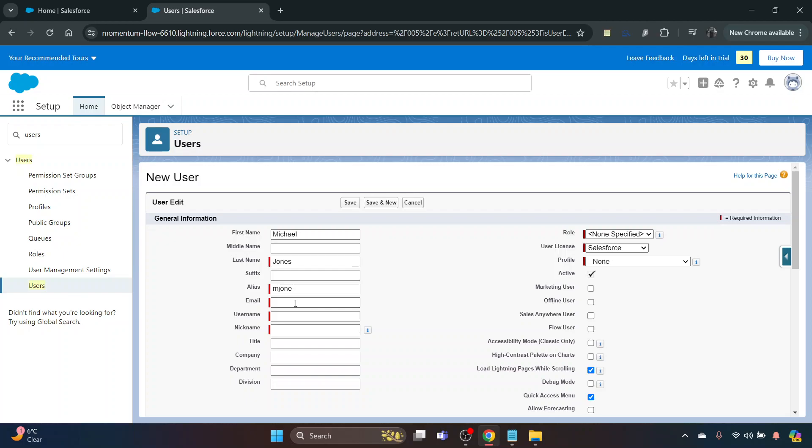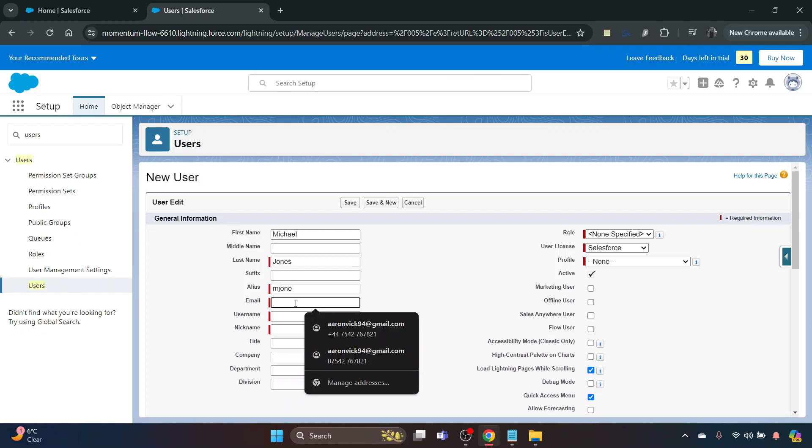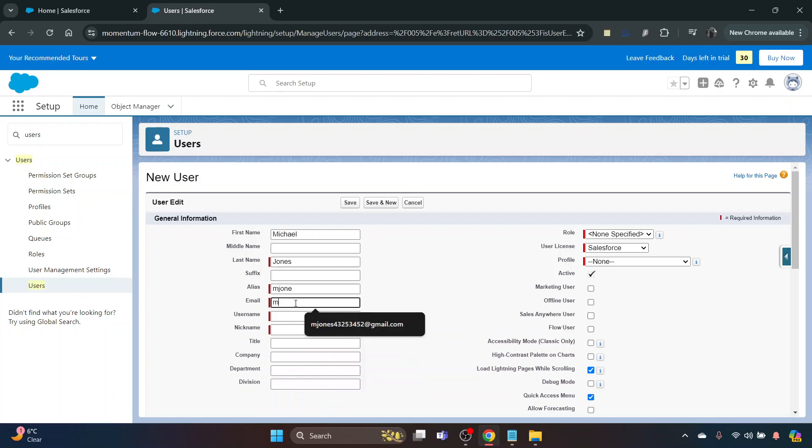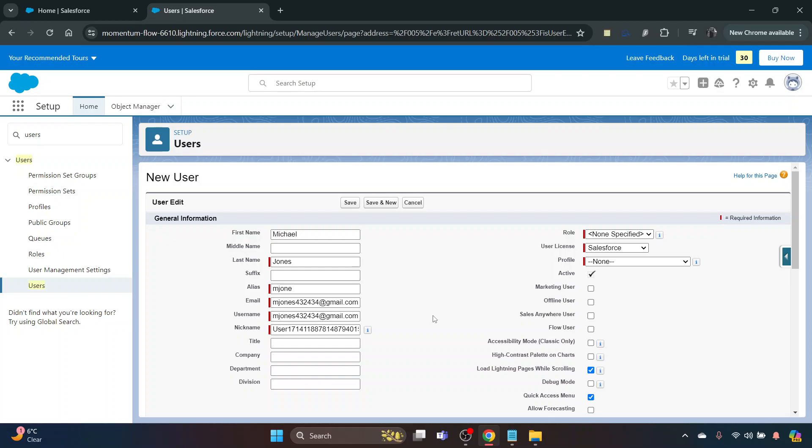Then with email, put that in as well. We've got a few different ones here. Make sure that it's unique because it will fill in a username, and if someone else has that Salesforce username you won't be able to do it.